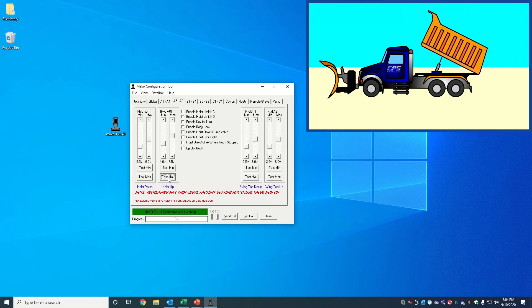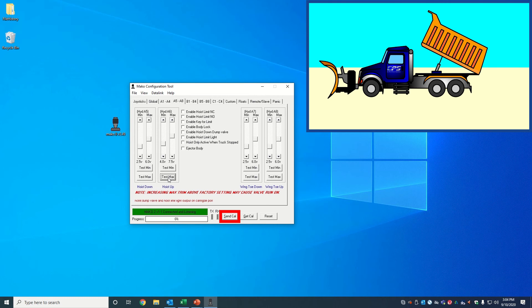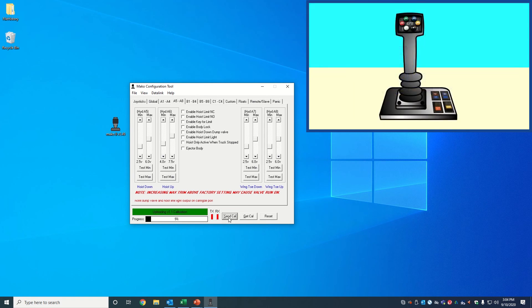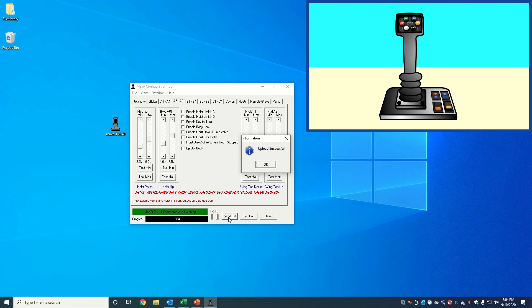Repeat this process for all functions that you want to trim. After you have done trimming your functions, click on send cal to download the new calibration file into your Mako 2. A notification message will pop up saying your upload was successful. Click OK.